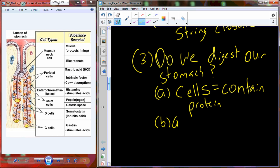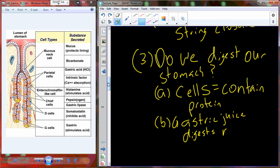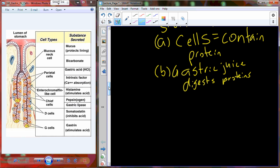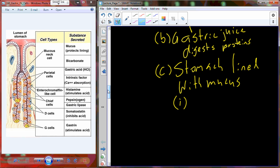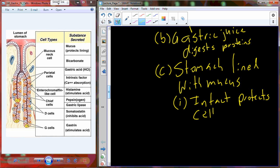Since proteins are present in the stomach wall and gastric juice digests proteins, it seems like we have the perfect ingredients to be constantly digesting our stomach. The stomach is lined with mucus. When that mucosal lining is intact over the luminal wall of the stomach, it protects those cells that are supposed to be there.